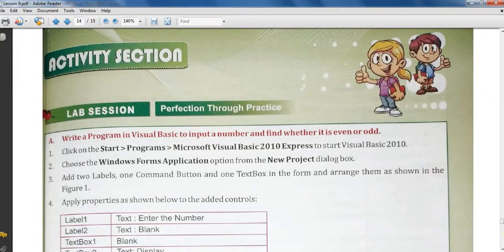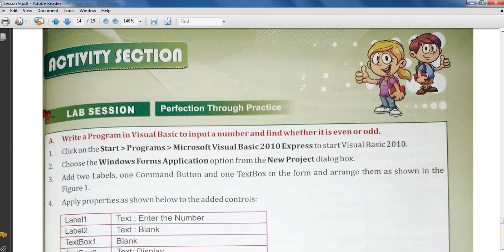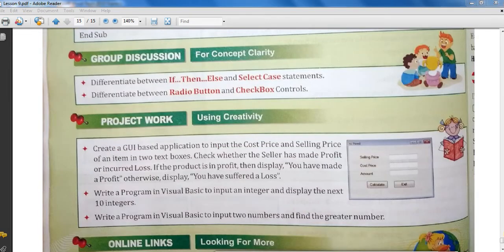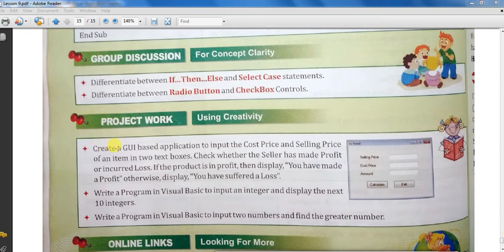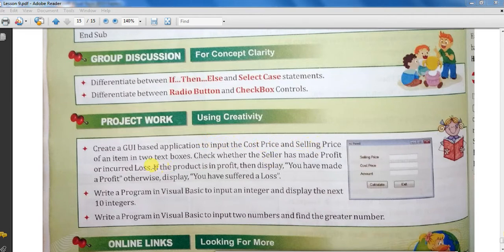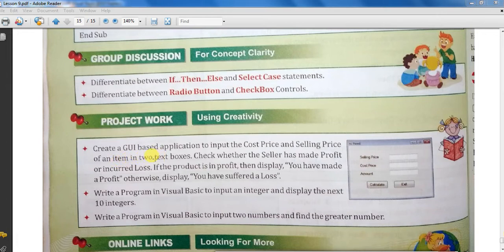Hello class, welcome to my YouTube channel Rising Gharawal. Myself Parmeswar Singh. In this video I am going to provide solution of third program of activity section of lesson 9. You can see here the program: create a GUI based application, a program to input the cost price and selling price of an item into two text boxes.